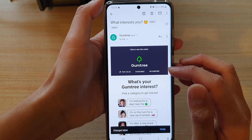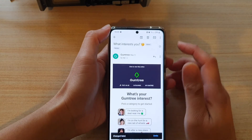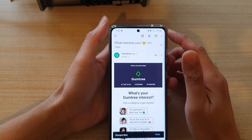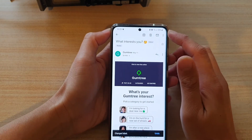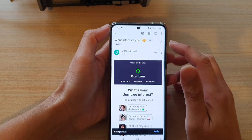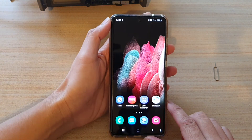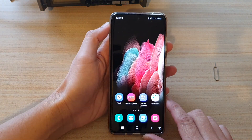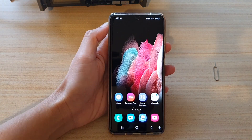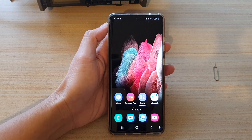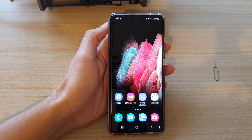And that's it. That's how you can change the labels for your email on the Samsung Galaxy S21 series. Thank you for watching this video. Please subscribe to my channel for more videos.